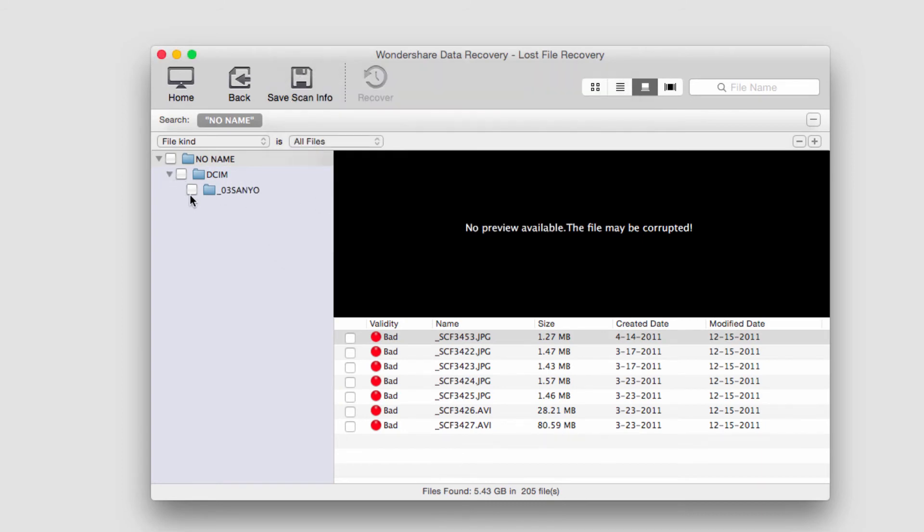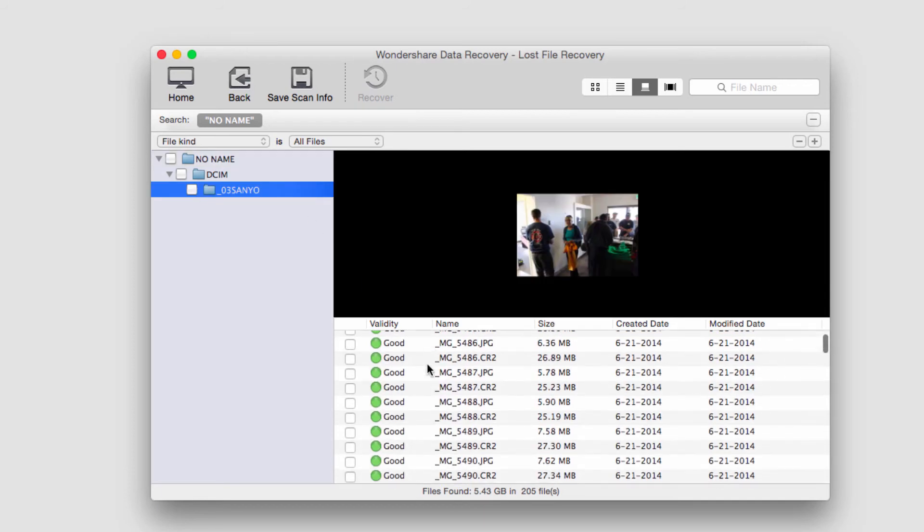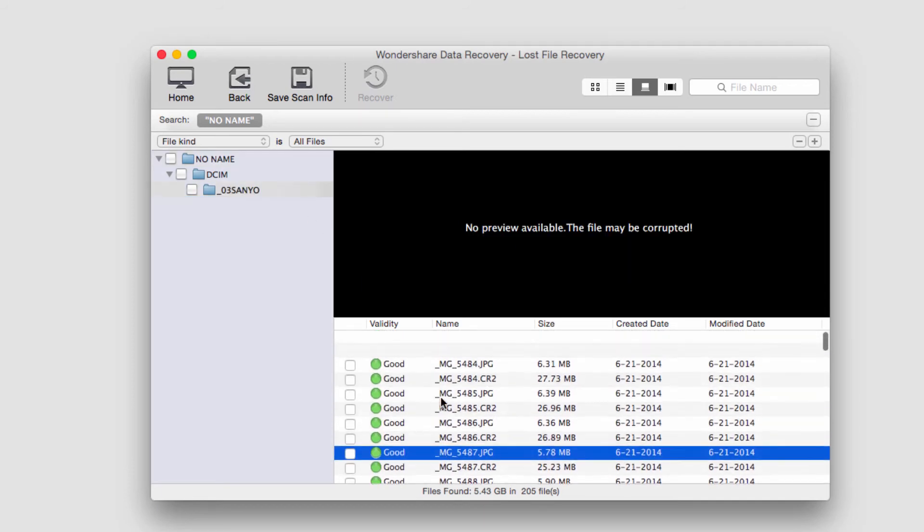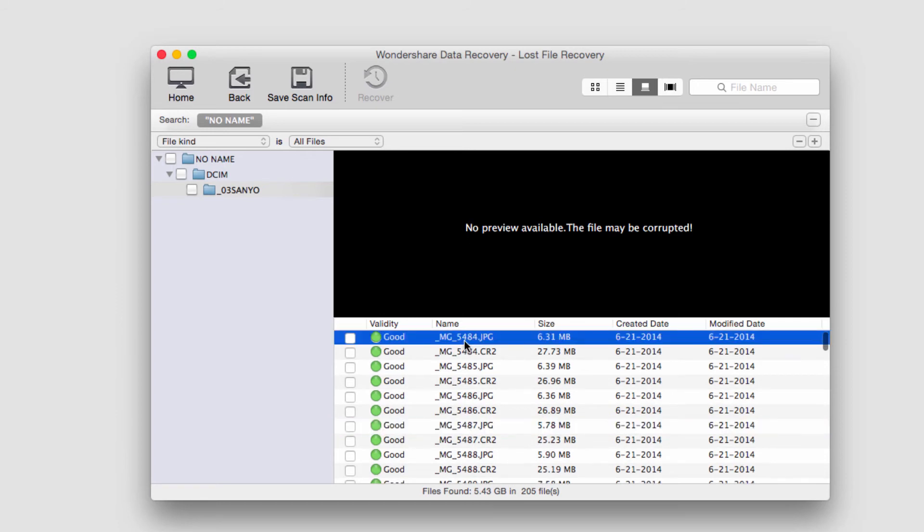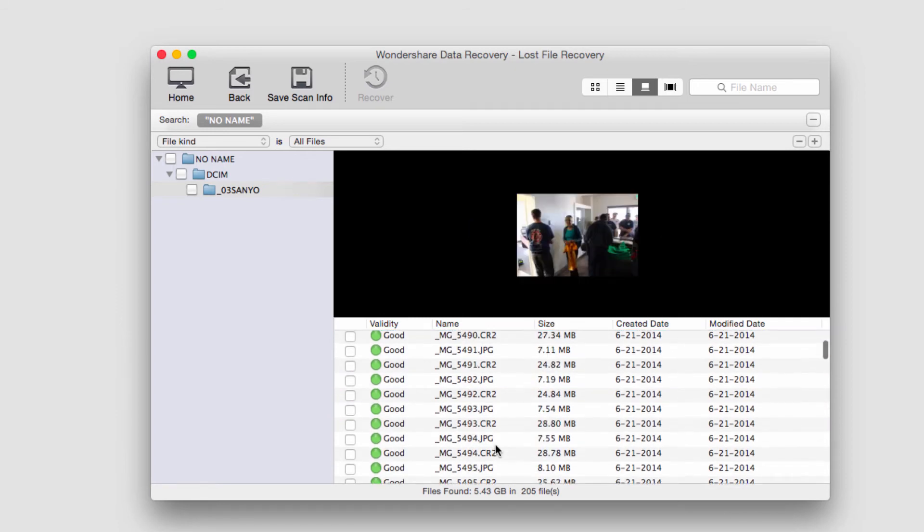We can open up the folder, and you can see here it's recovered some photos. We can actually preview some of them.